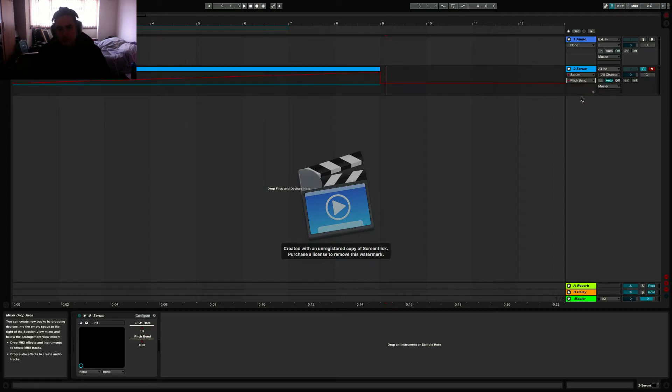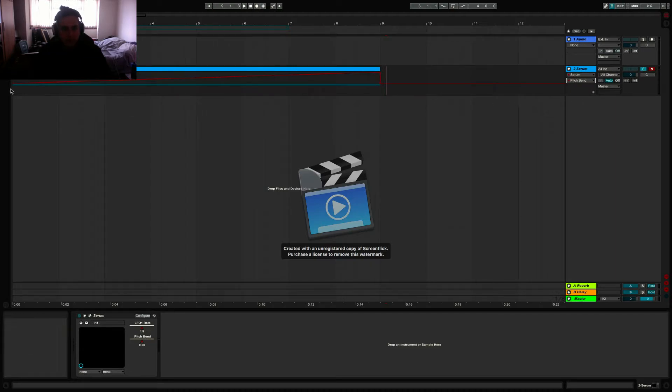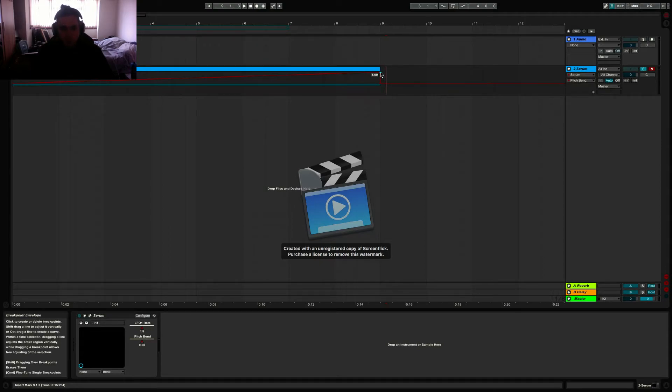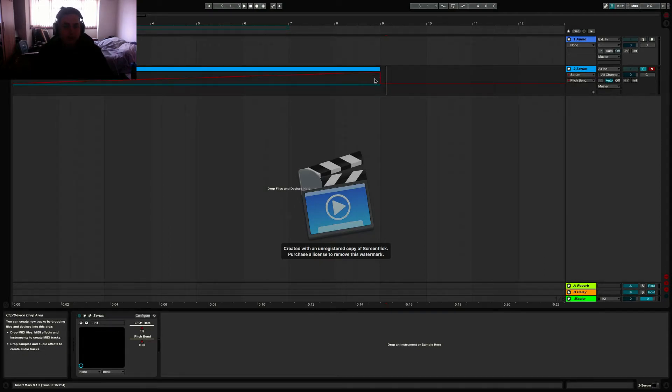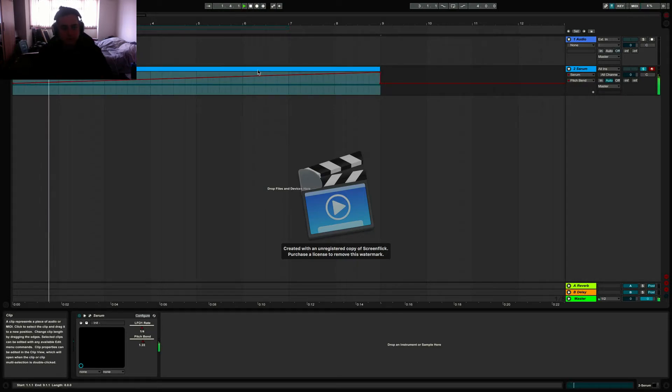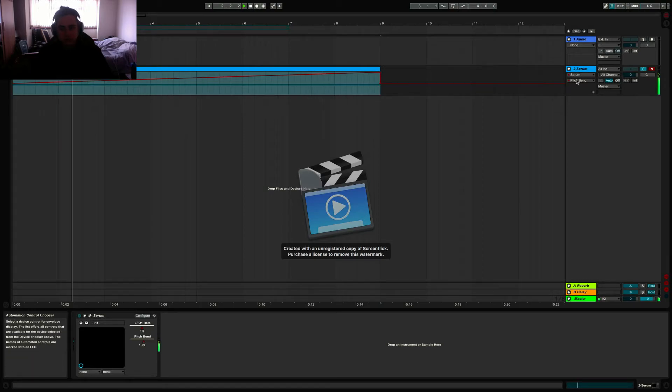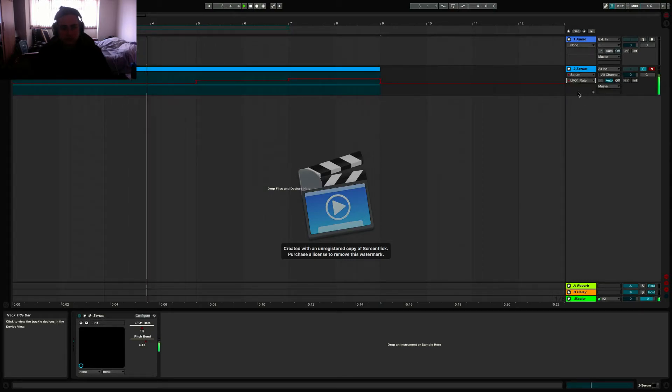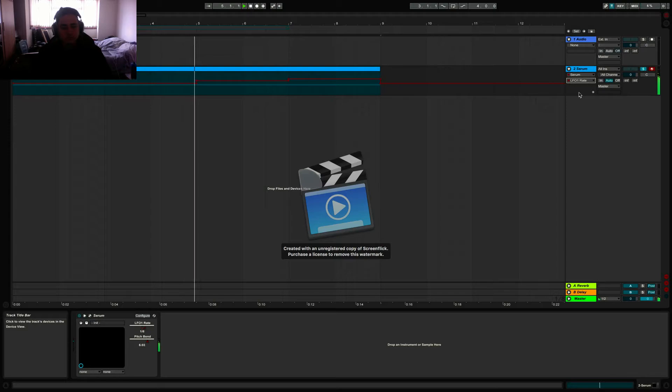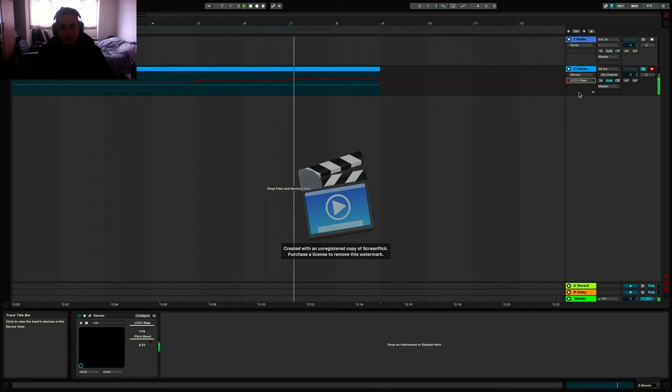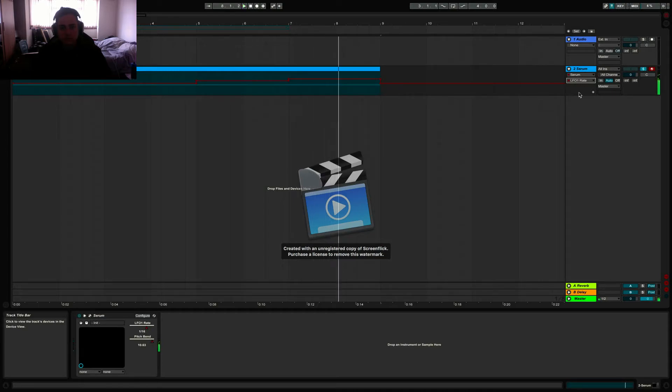Then you're going to head over to your pitch bend section, and you're going to make it go from the 50% up to 100, or from 50% to 0, depending on if you're making an uplifter or a downlifter. This is what it should sound like. There you go.